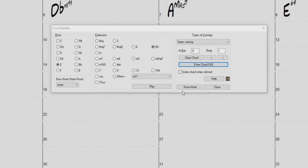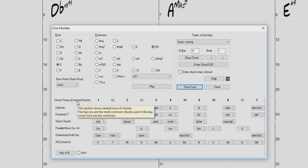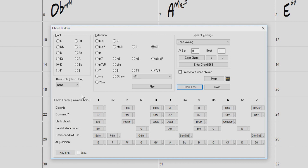If you press the Show More button, this will reveal the Chord Theory section of the Chord Builder. This section displays and suggests chords that are most popular in the current key. The top row displays diatonic chords, and the other rows add additional chords that are part of the key.